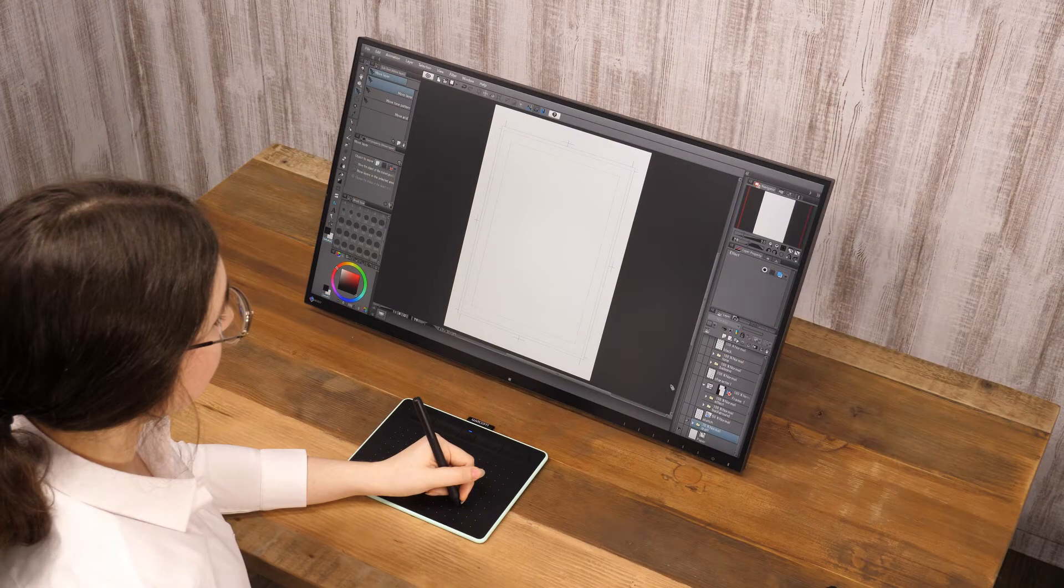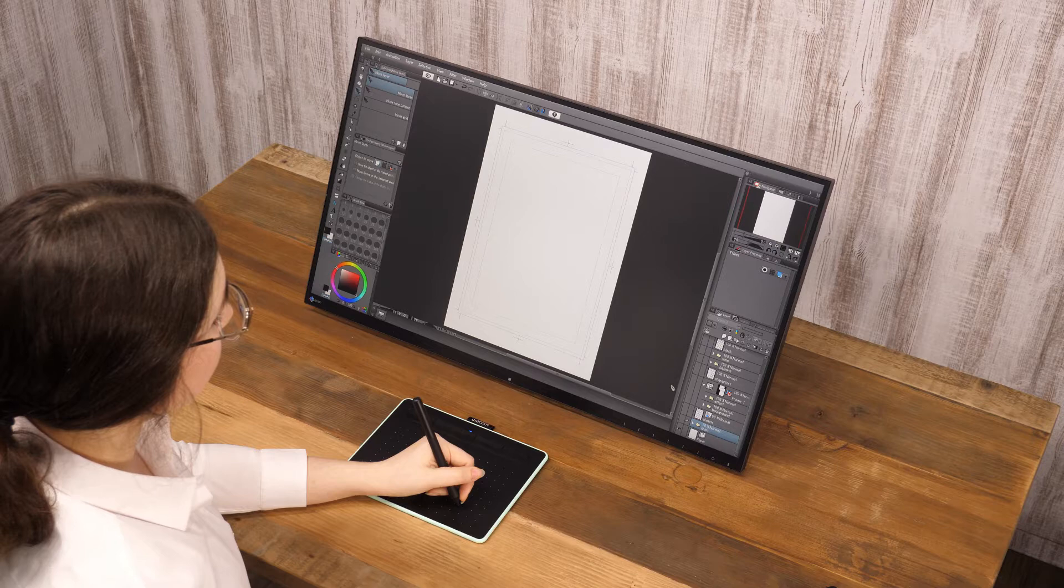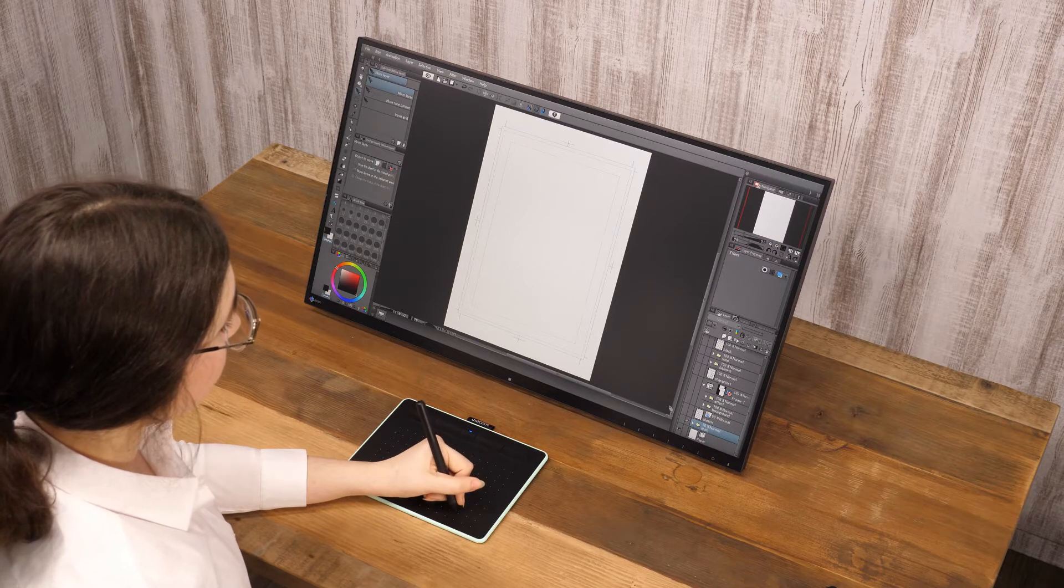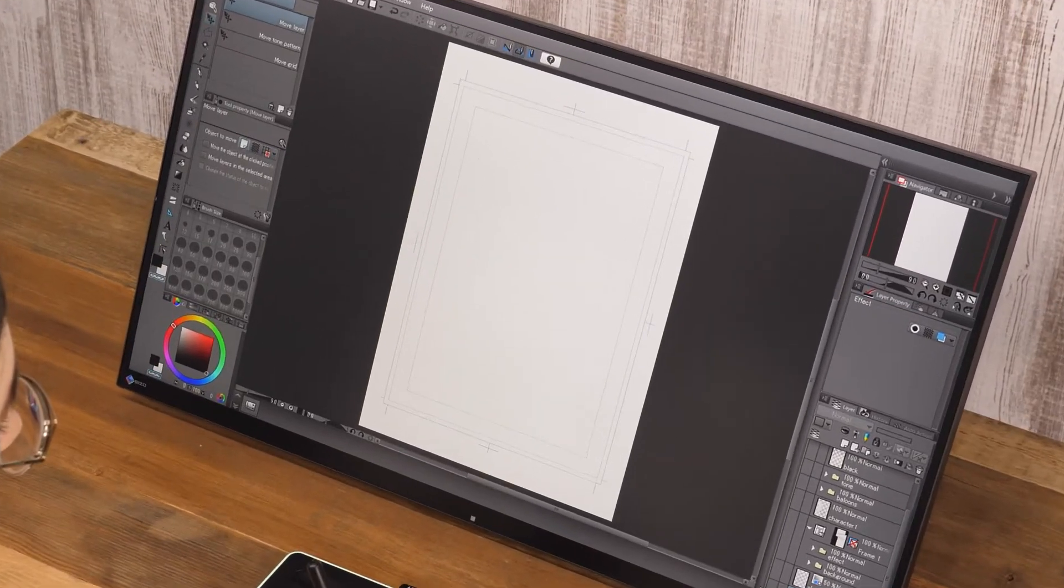Let me summarize the manga production workflow. First, let's create a new page.